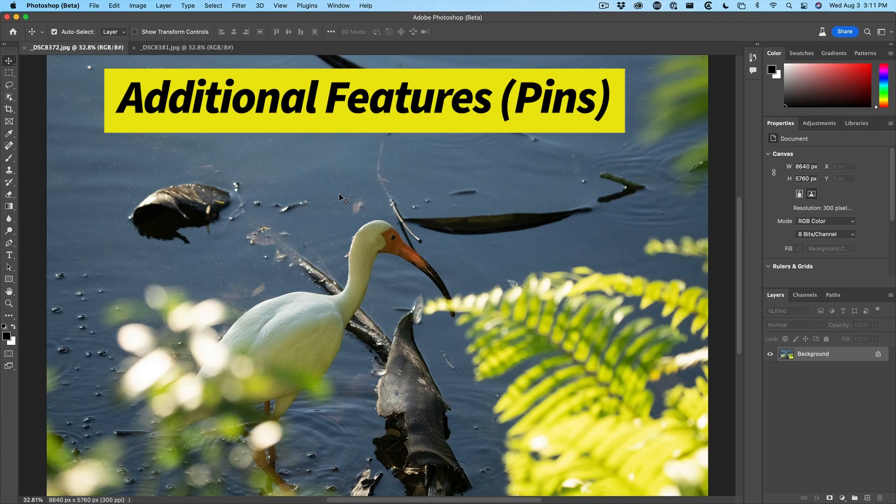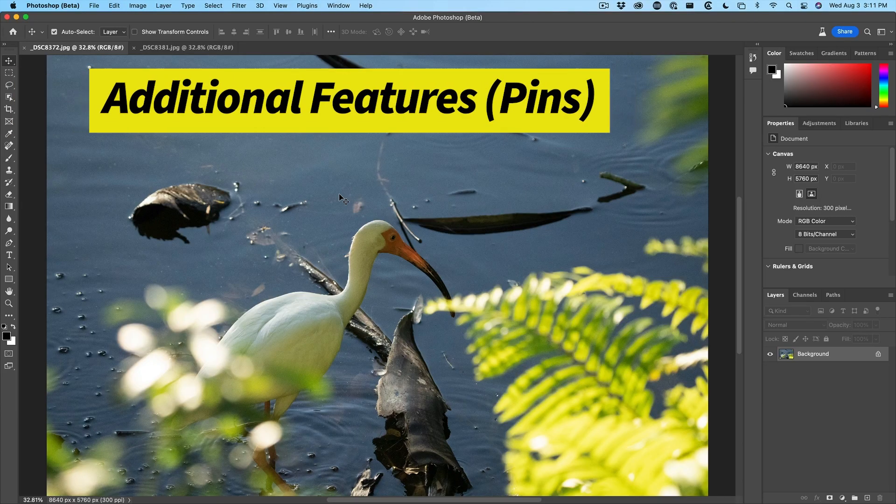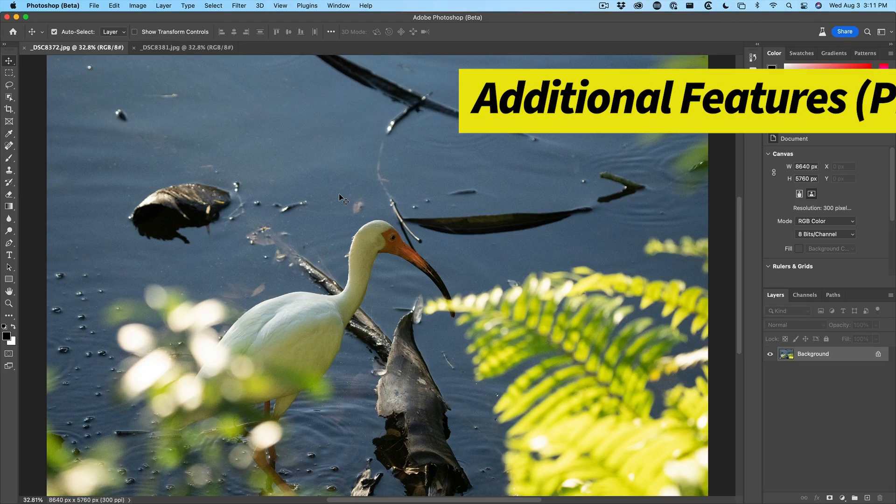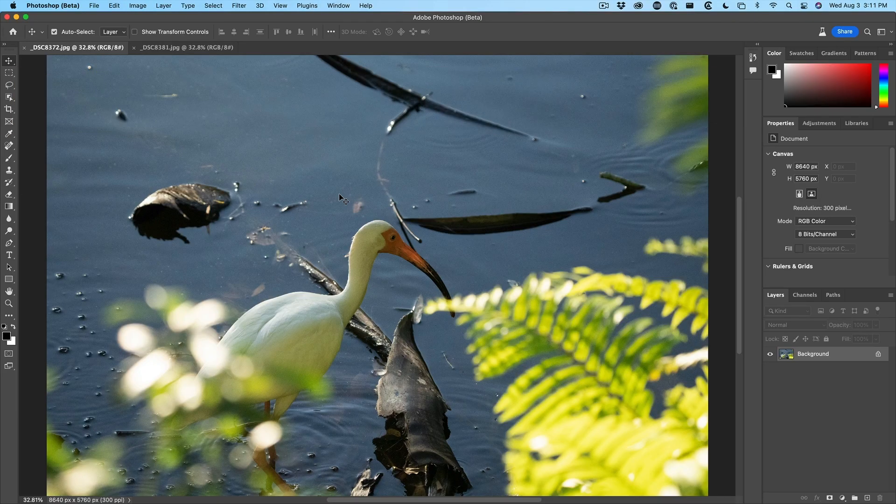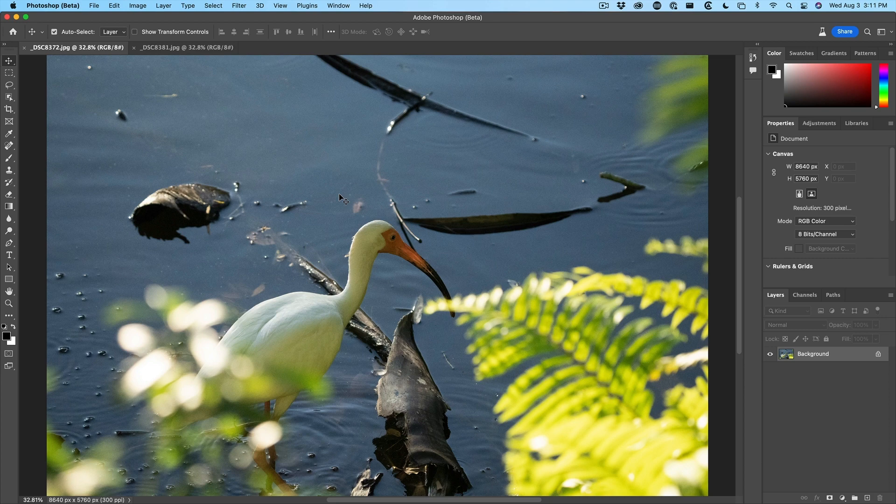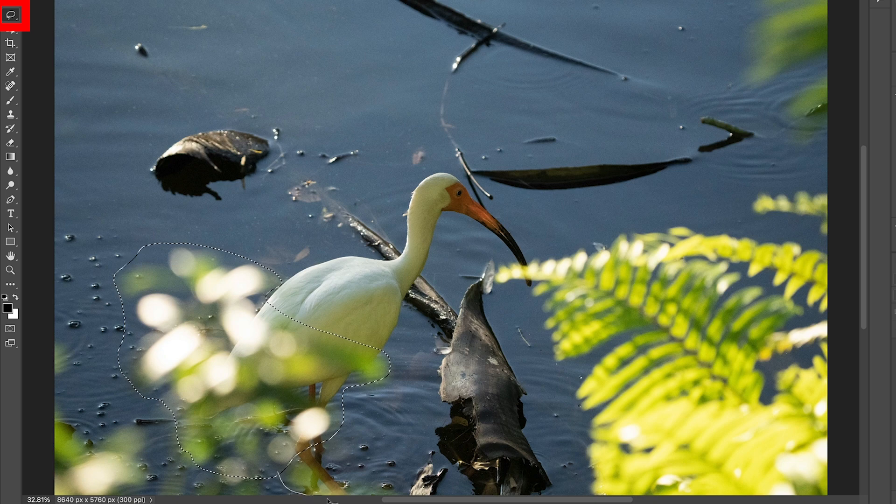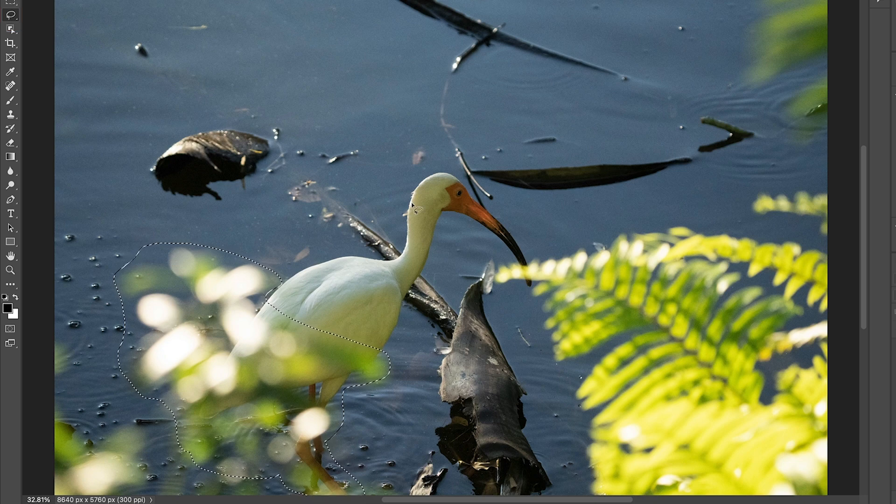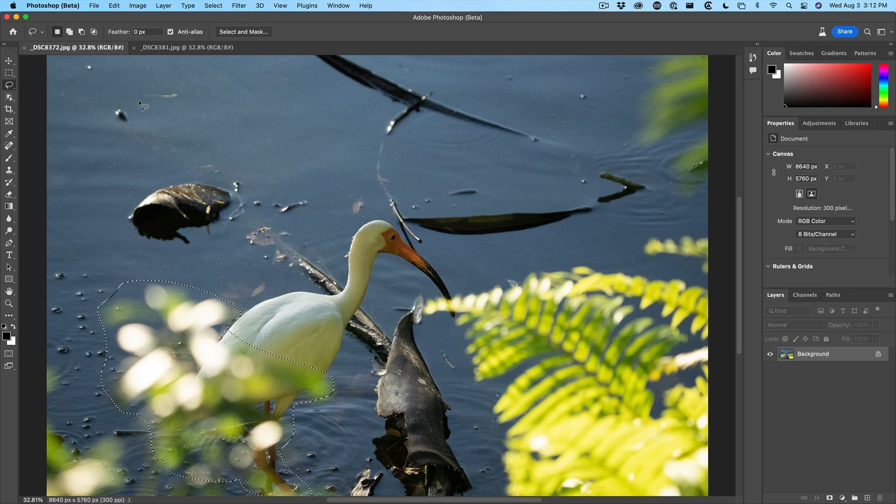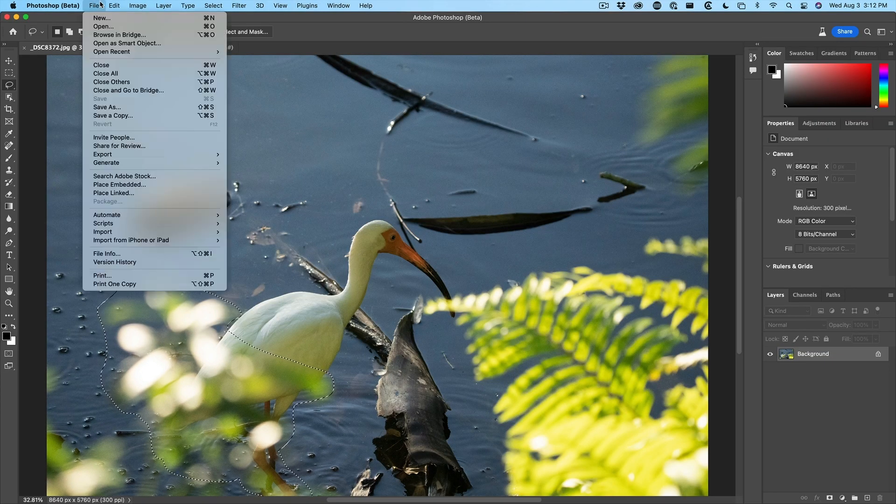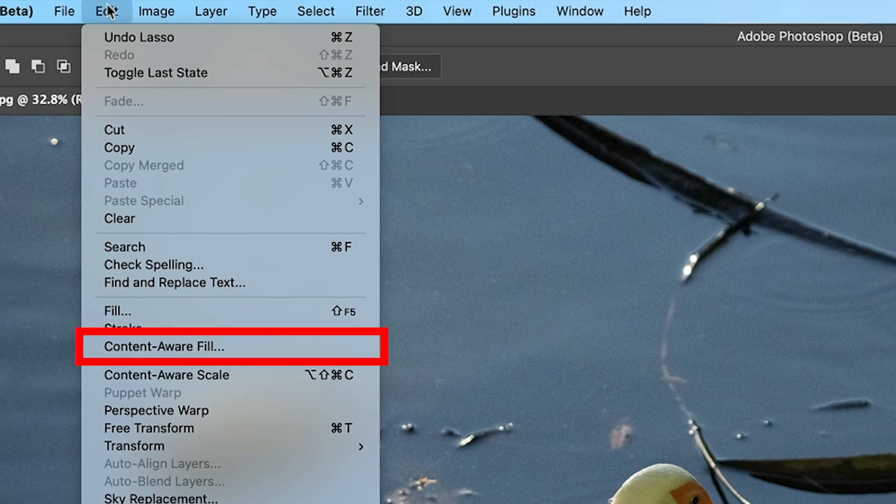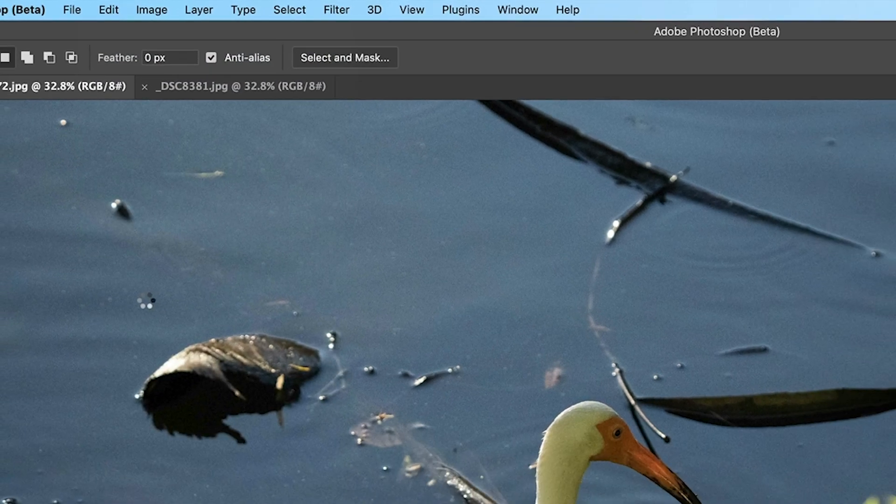Let me show you some other features that are available to help us fix it when it doesn't give us the result we want. So first of all, let's make a selection around the area that we want to content aware fill. So let's choose edit content aware fill.